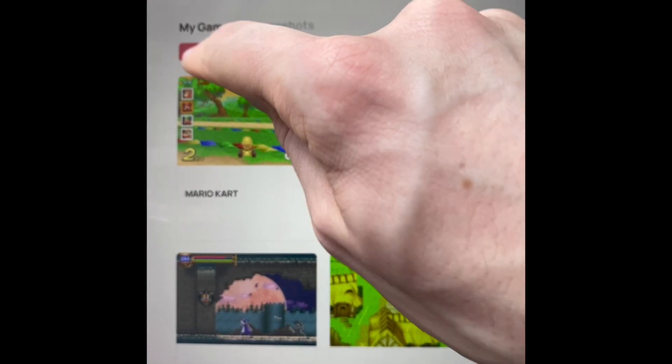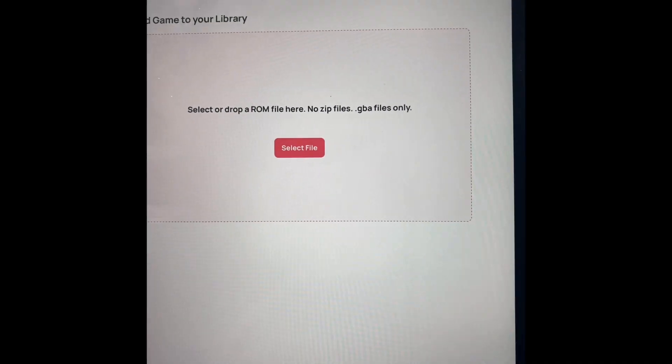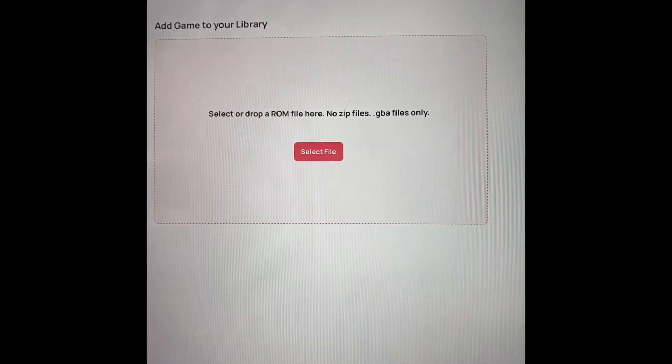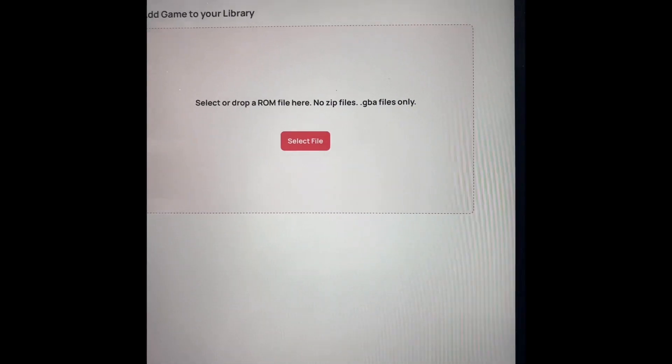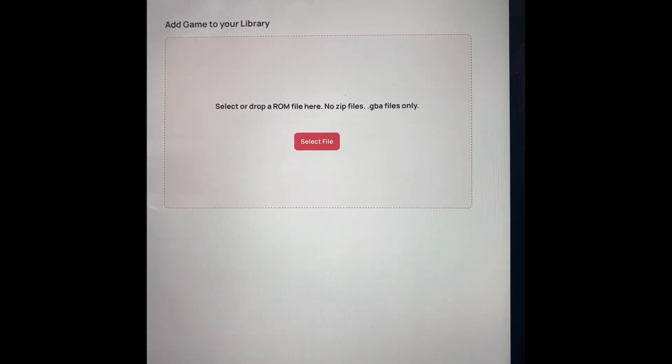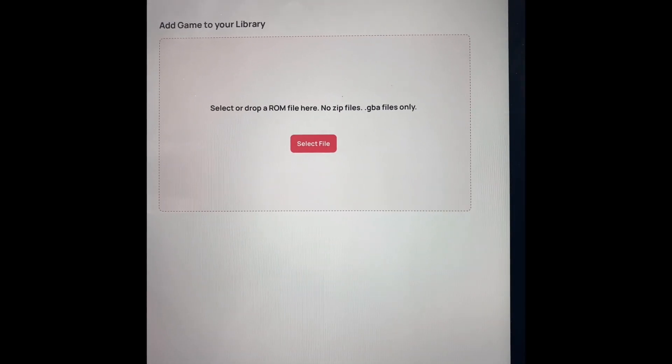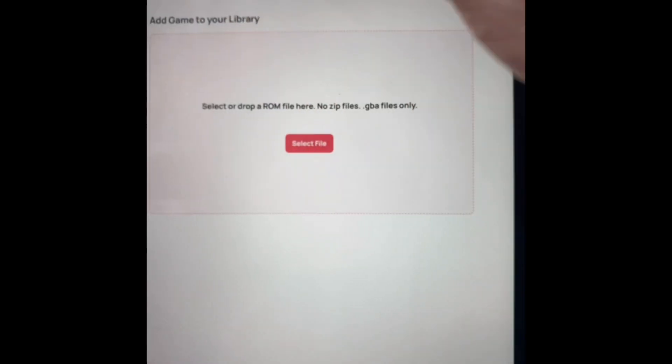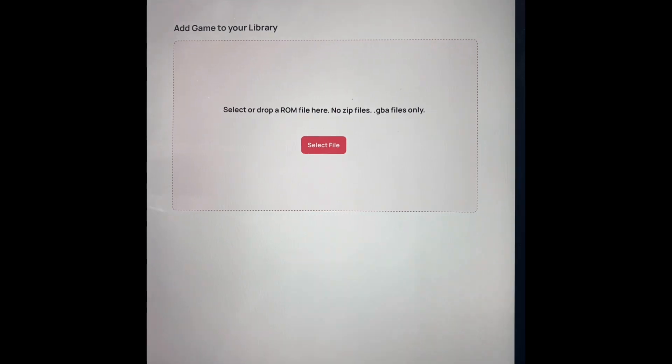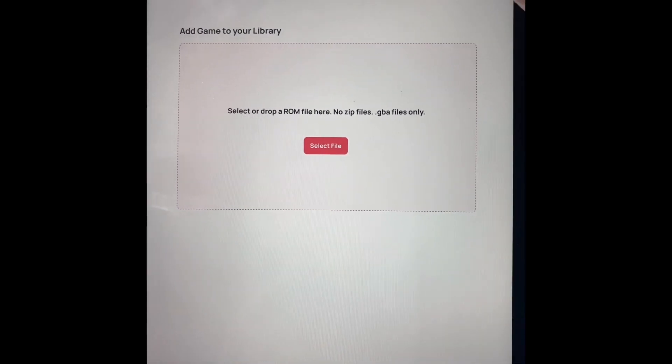To add a game is very simple. You just click add game and you upload your .gba files here. And like I said, soon in the future, we'll add more and more platforms.